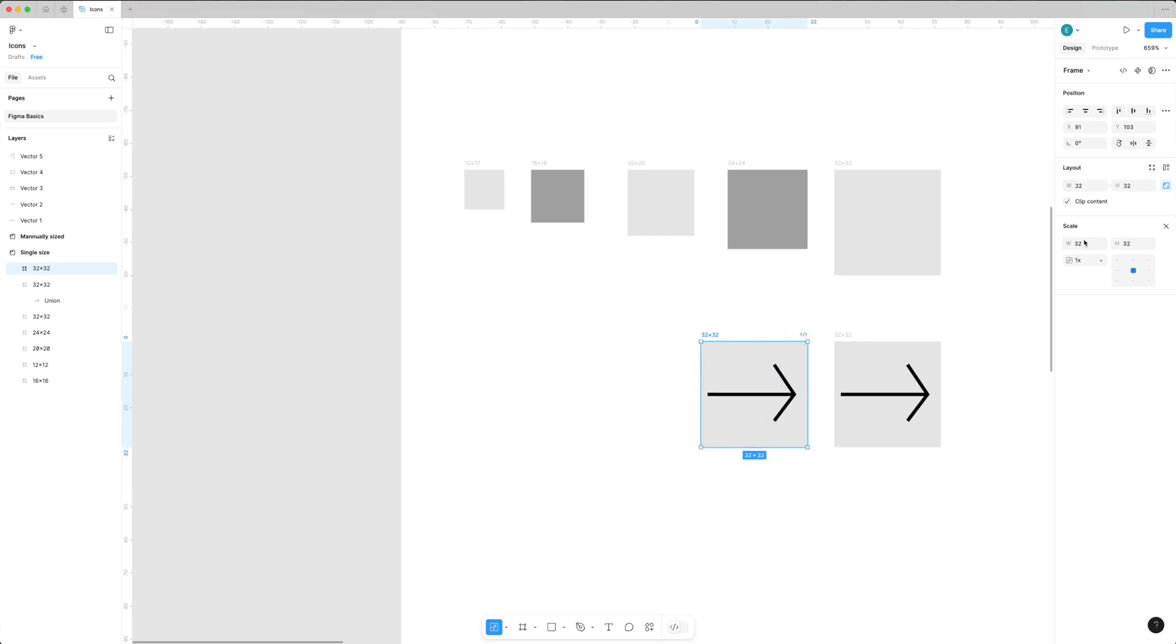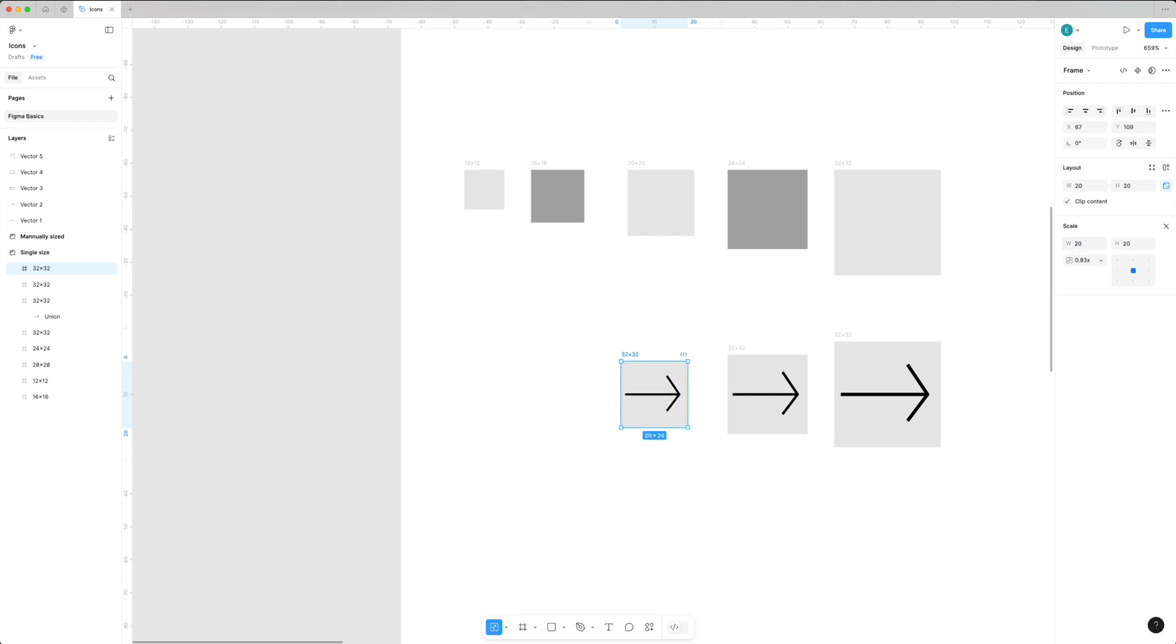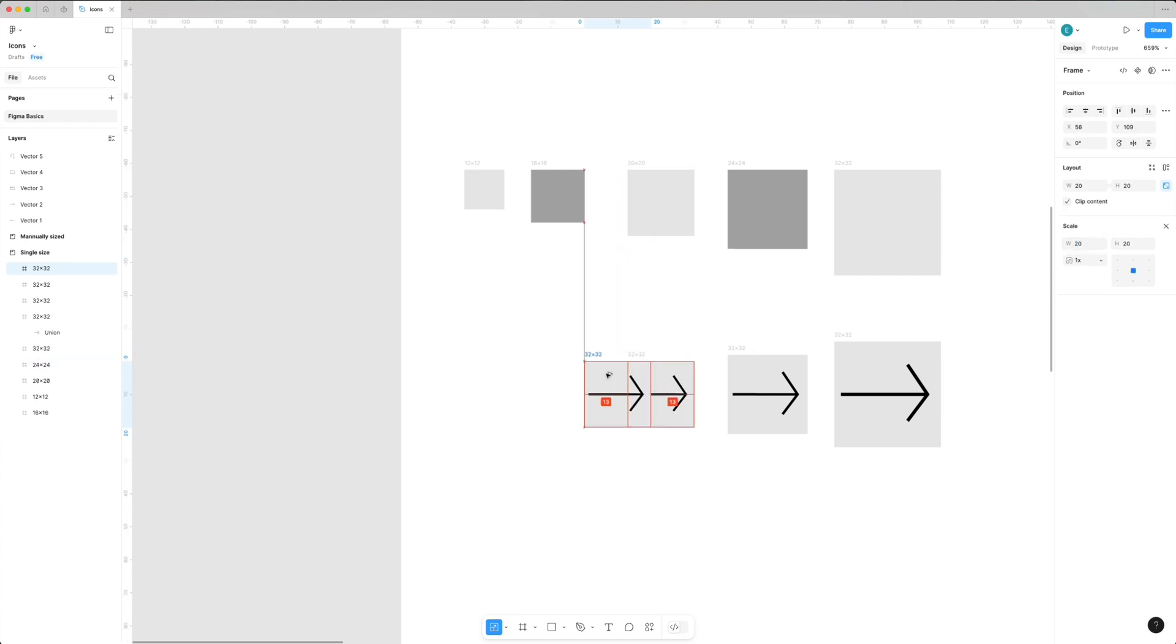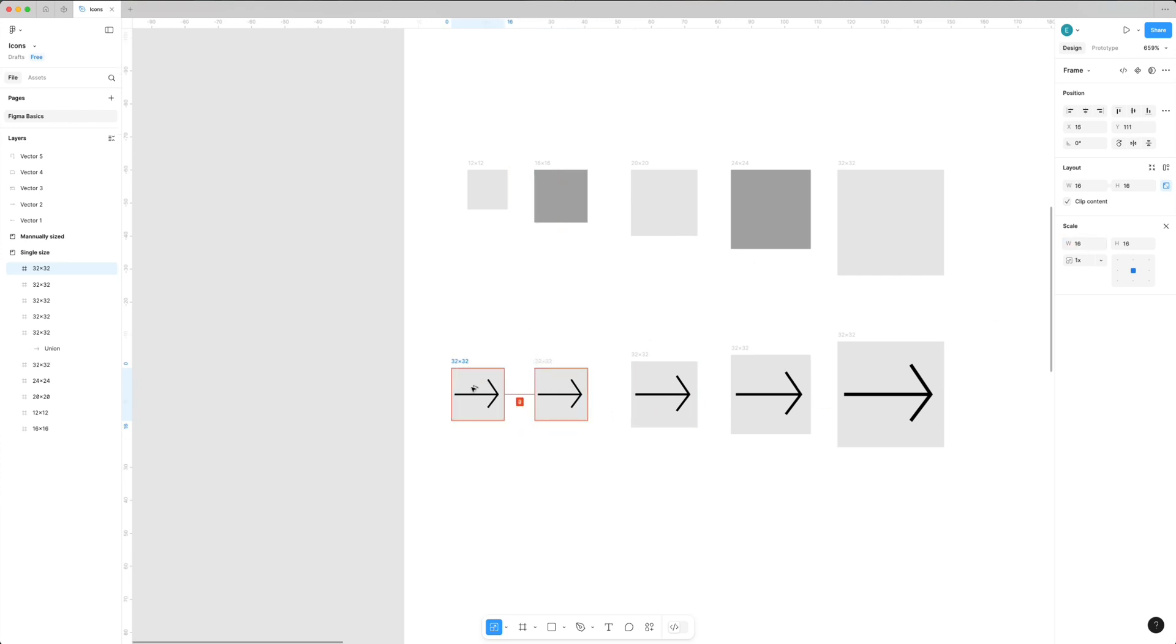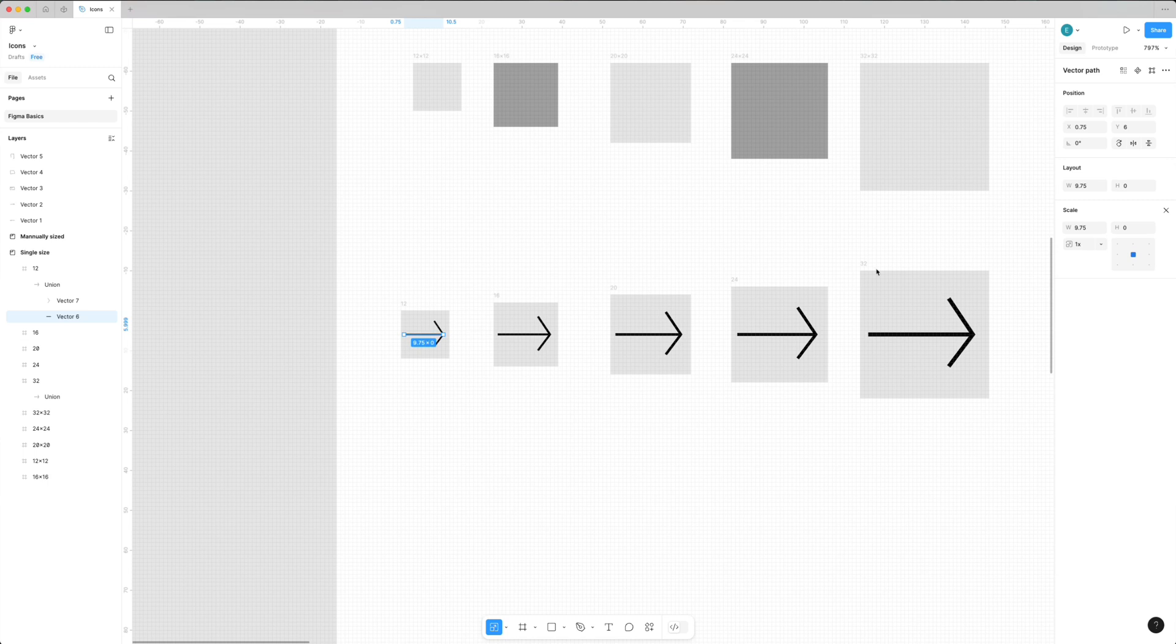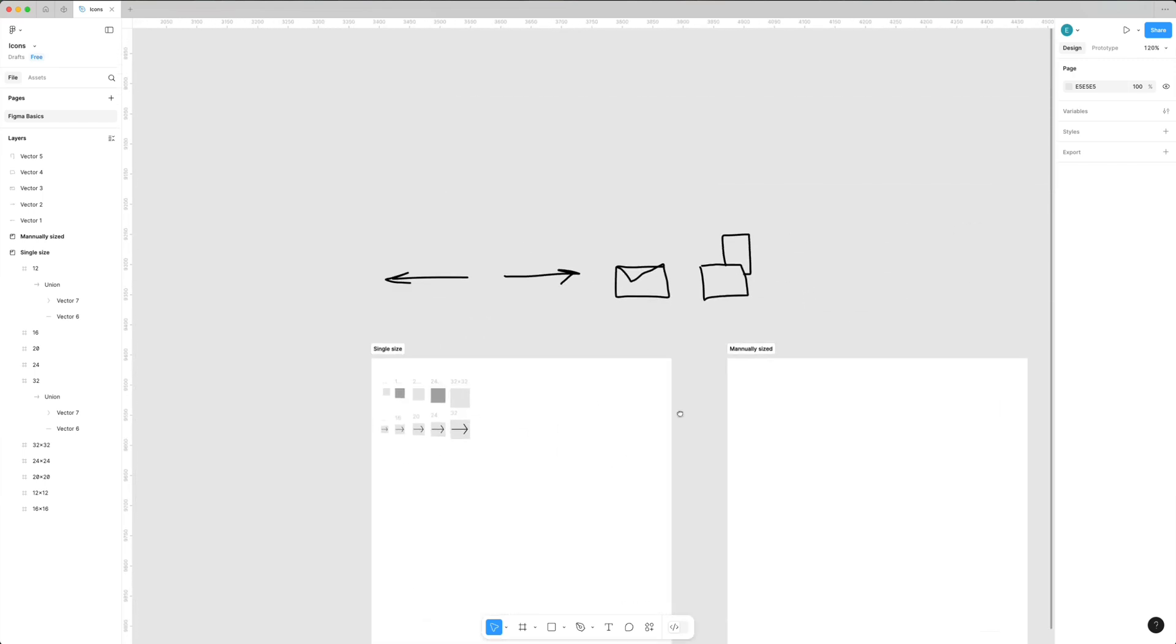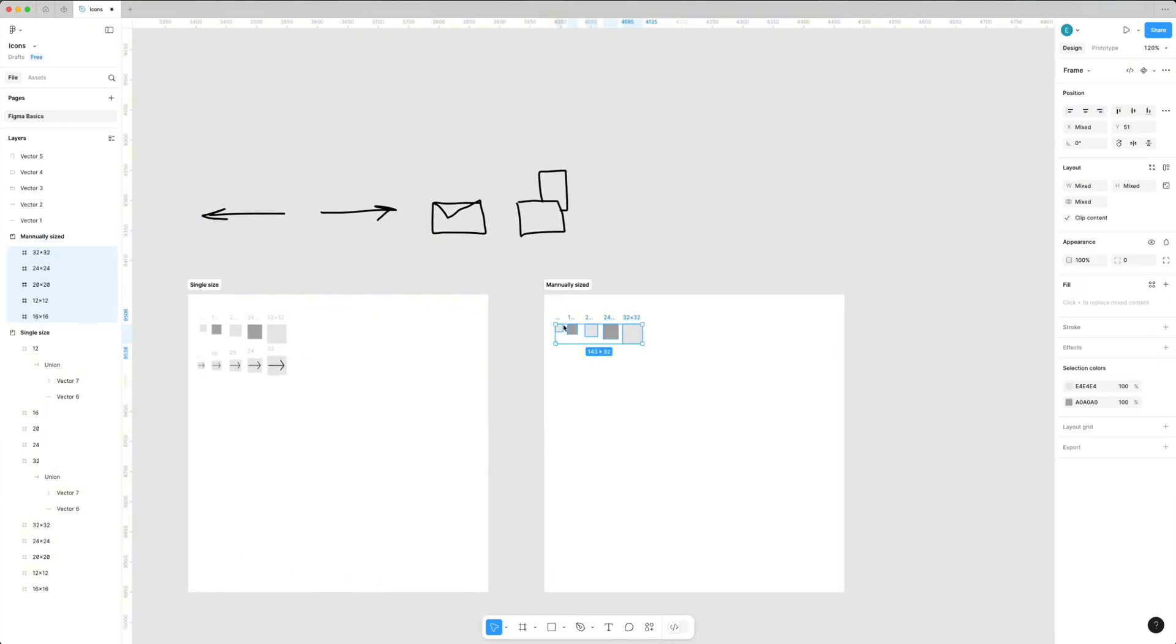The biggest pro of this approach is it helps you save time. But the cons are the widths of the lines differ from size to size because you scale down everything, and pixel perfection suffers.